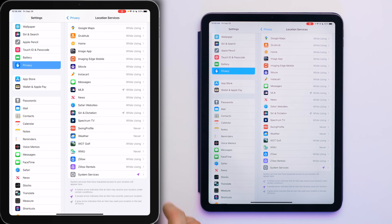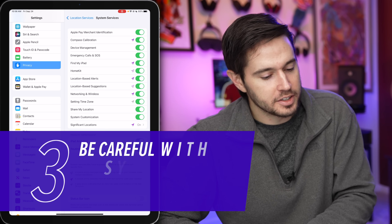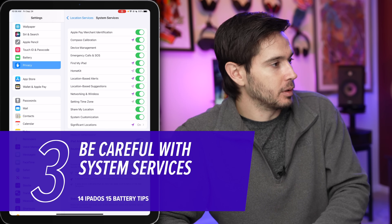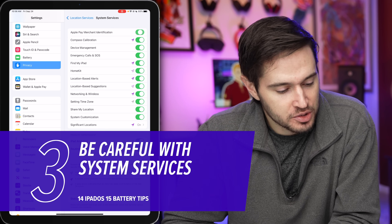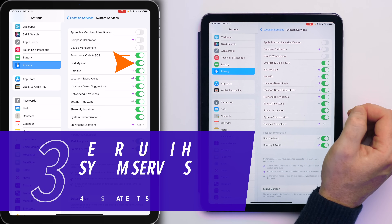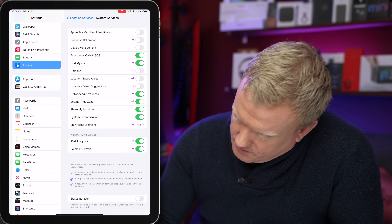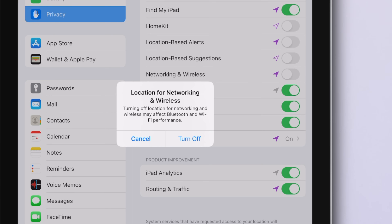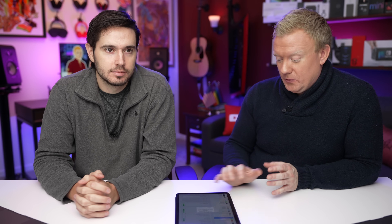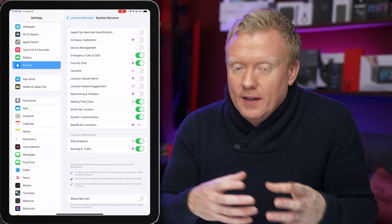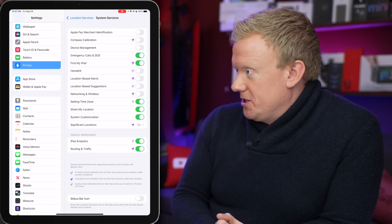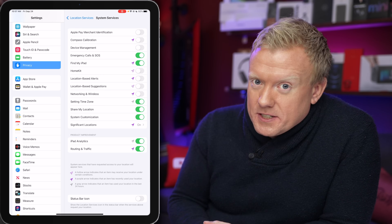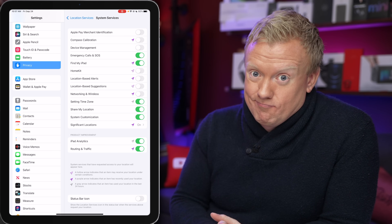Tap back to Location Services, then tap System Services. There are a whole bunch of switches on with scary purple arrows. We're going to turn most of these off. Leave on Emergency Calls and SOS and Find My iPad. Turn off HomeKit, location-based alerts, and Networking and Wireless. Turning off networking and wireless may affect Bluetooth and Wi-Fi performance only if you travel to a different country — it's not a concern if you stay in the United States.